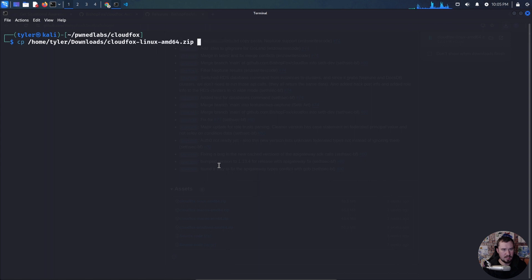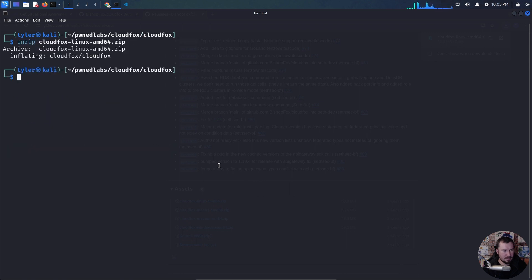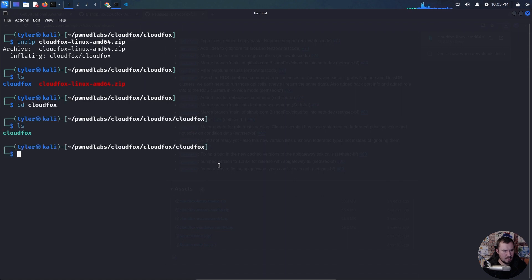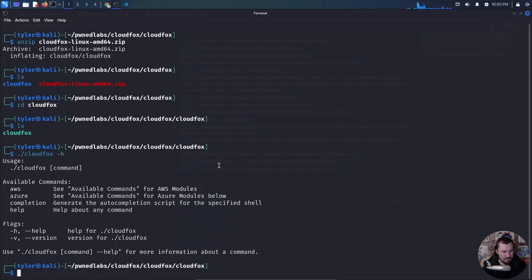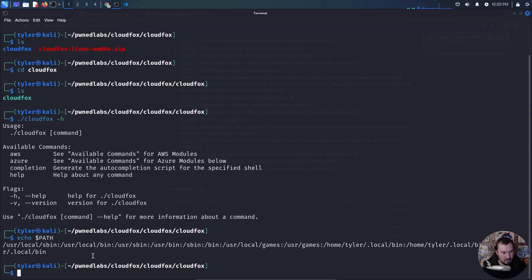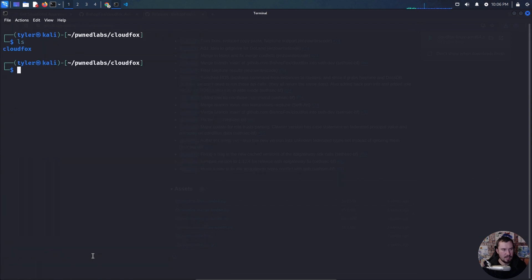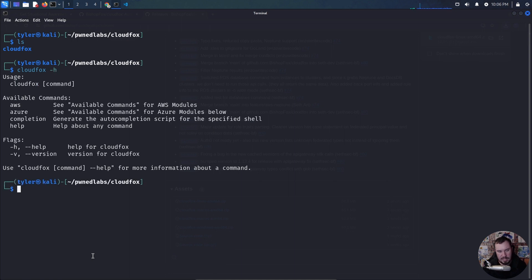We'll copy the binary from Downloads. Let's make a directory for CloudFox. If we echo our path, I want to add CloudFox to our path. A standard location is /usr/local/bin. So we'll do sudo mv to move the CloudFox binary to /usr/local/bin. Type in our password. Now if we back out and use CloudFox, we can use it anywhere. CloudFox is now loaded up.